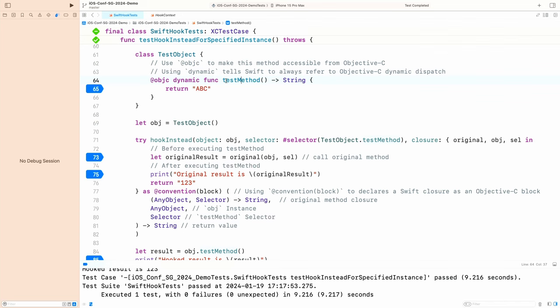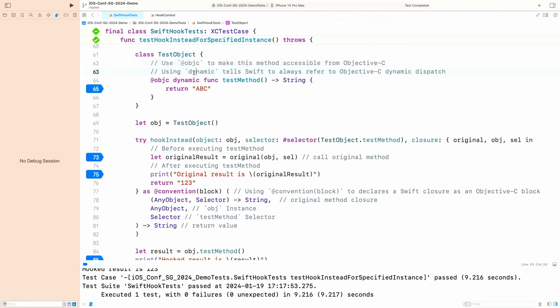Here I will show you a demo. We have a class named TestObject. It has a method named TestMethod with two keywords. One is @objc, which makes this method accessible from Objective-C.